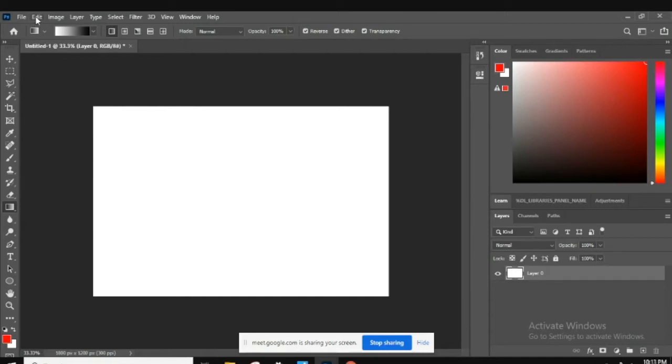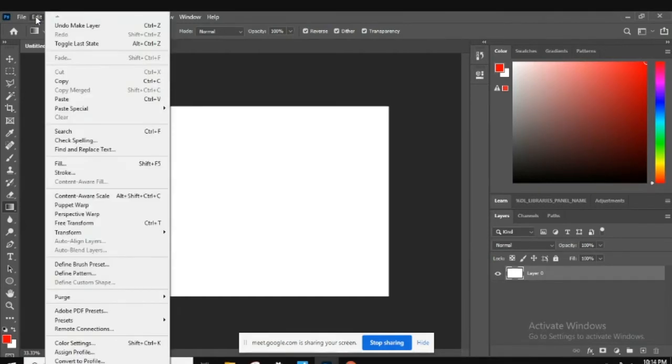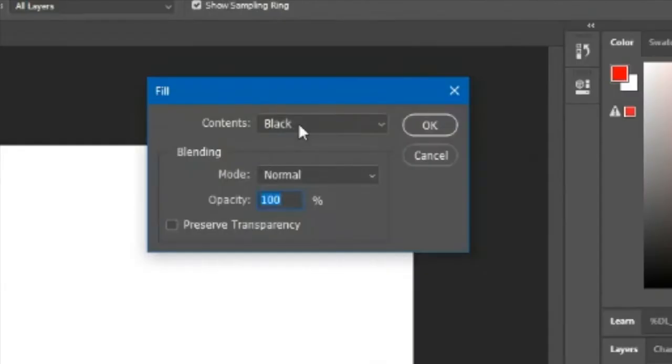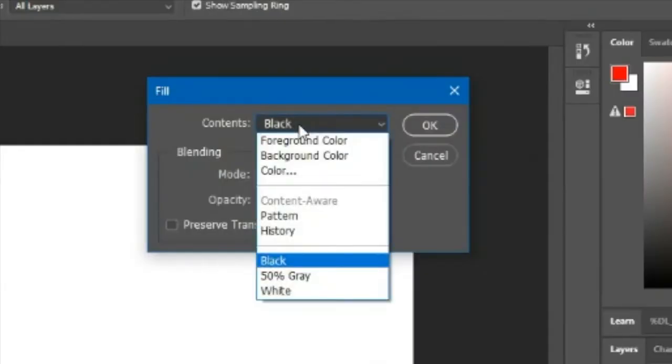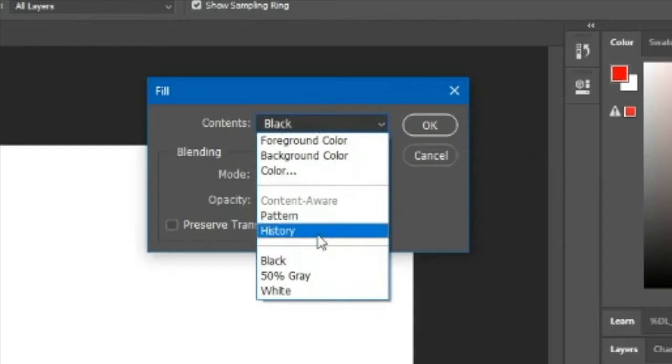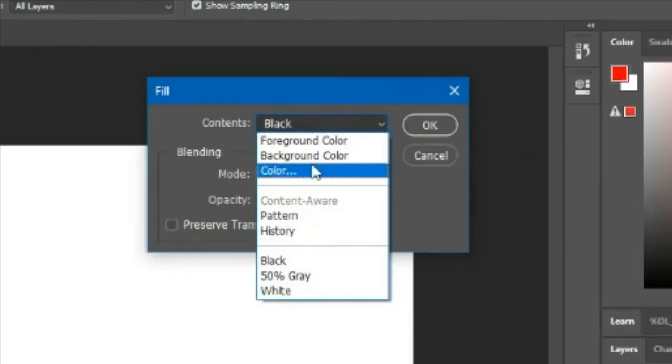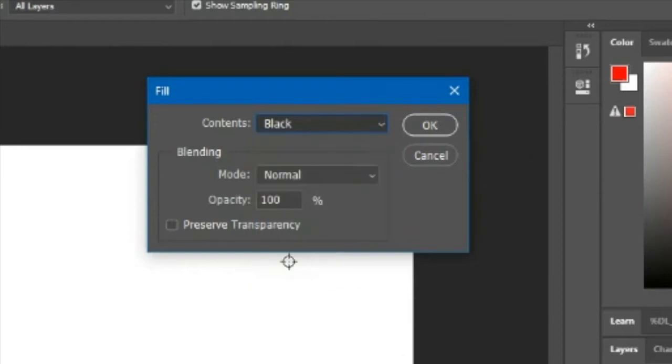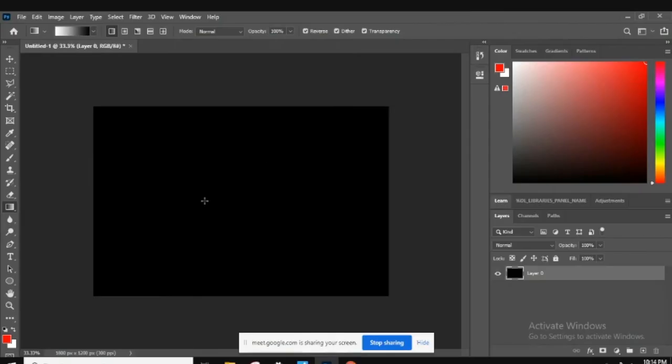We're going to go to Edit in the menu bar way at the top. I'm going to go to Fill, and with this fill mode we can fill a foreground color, background color, we can do a pattern, a history, we can pick any colors we want, but we're just going to pick black for this one. We're going to hit okay, and it's kind of the same as just painting it, but fill...